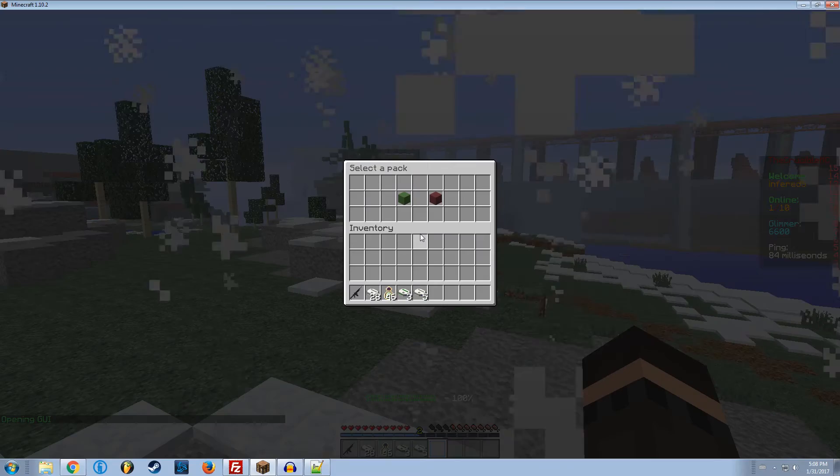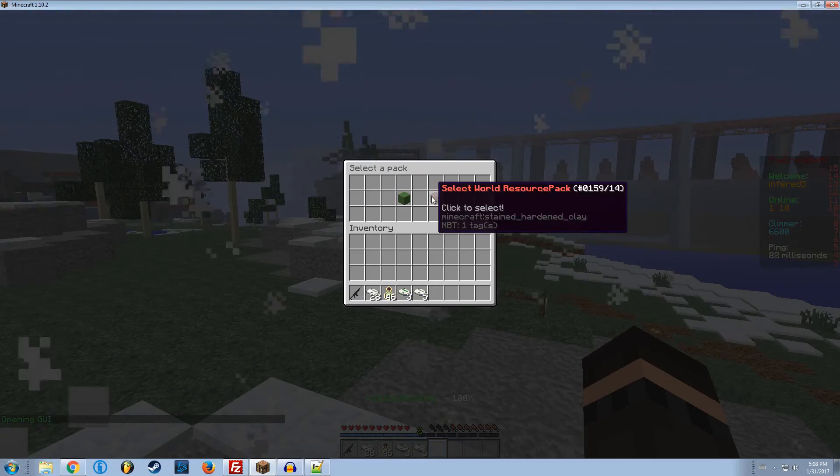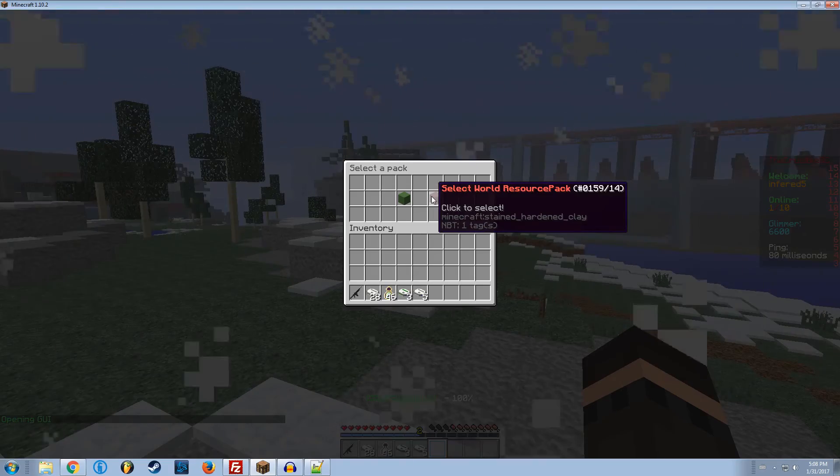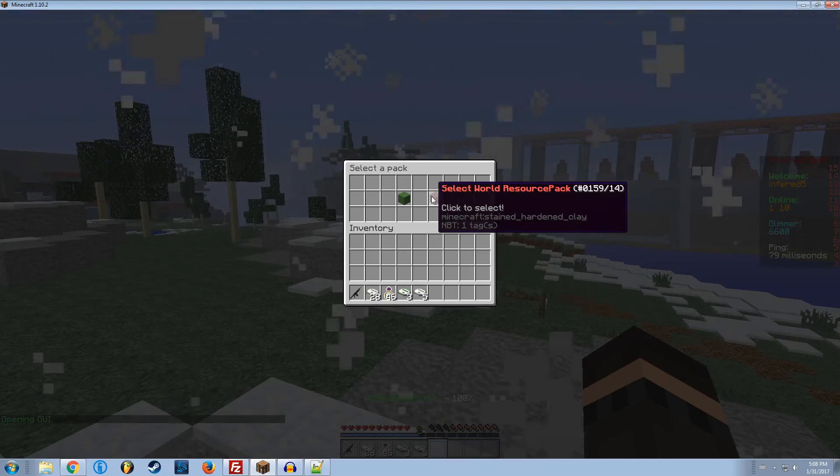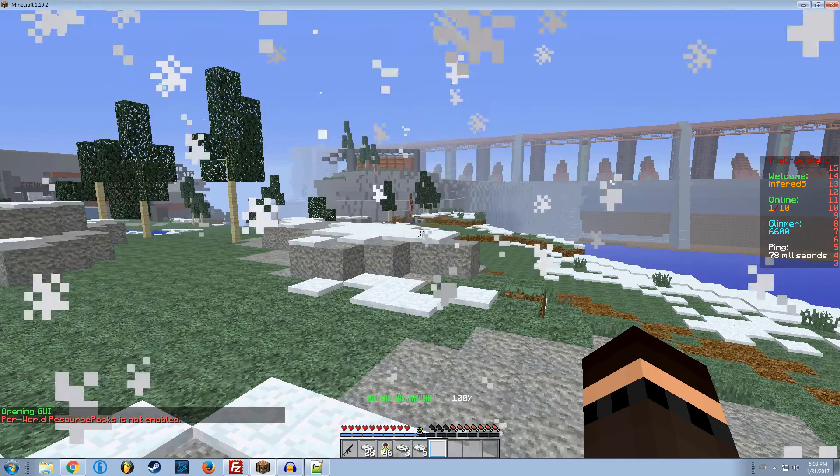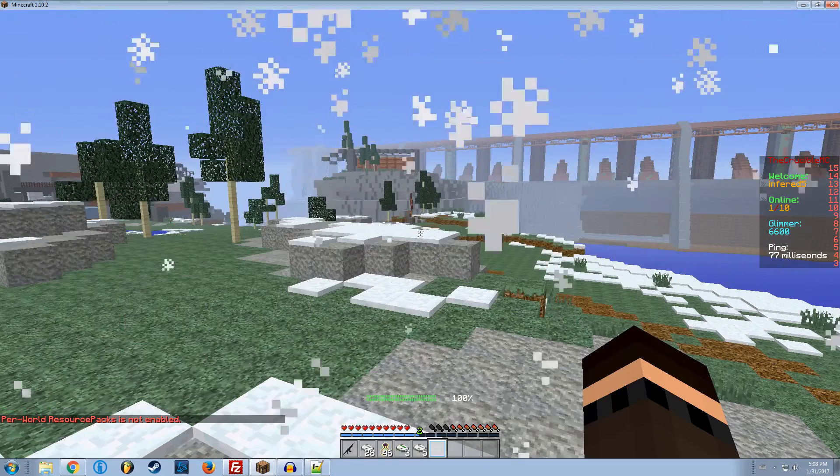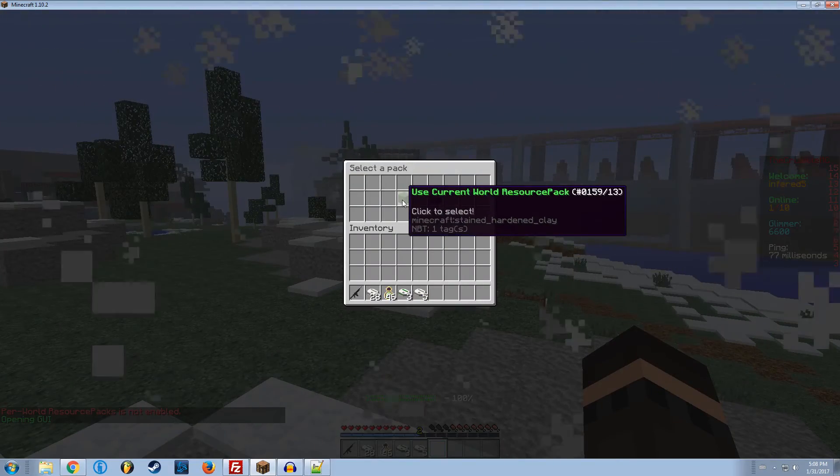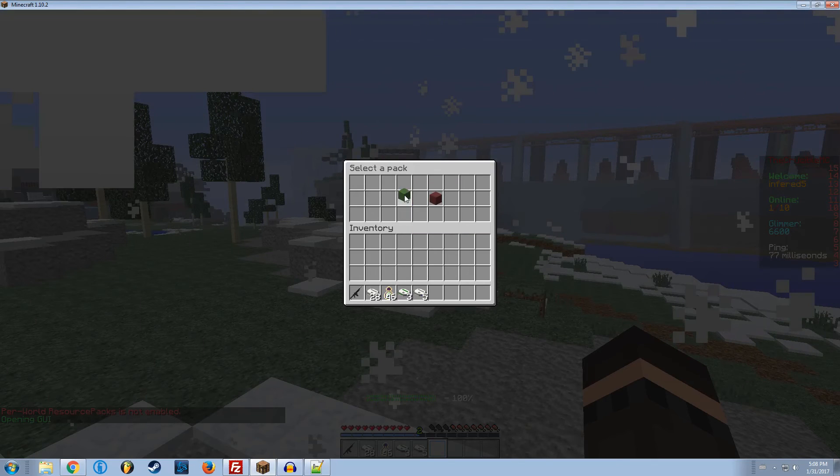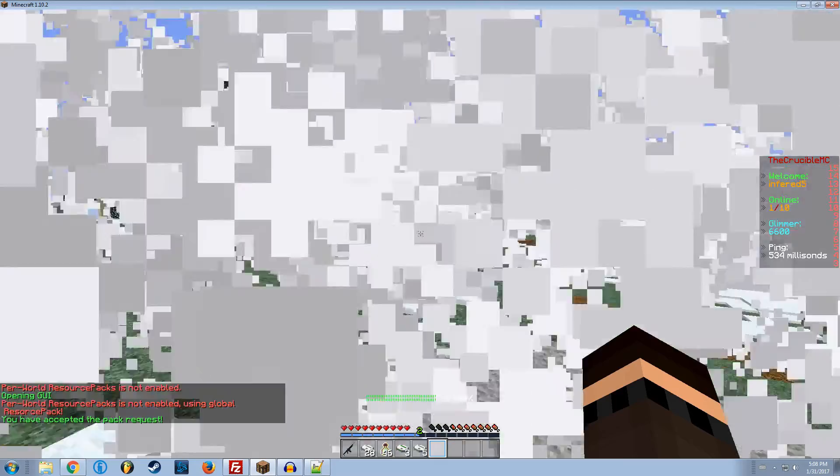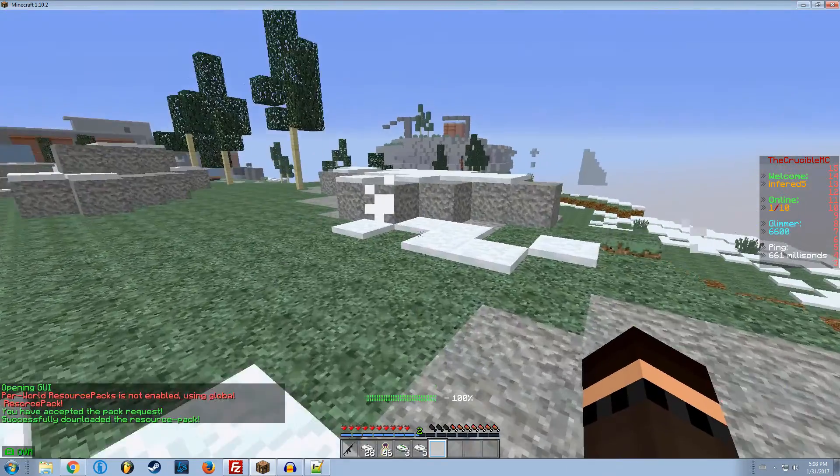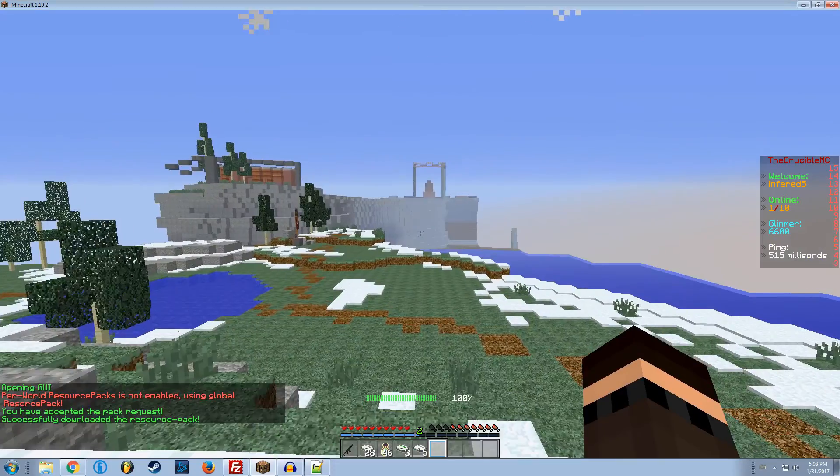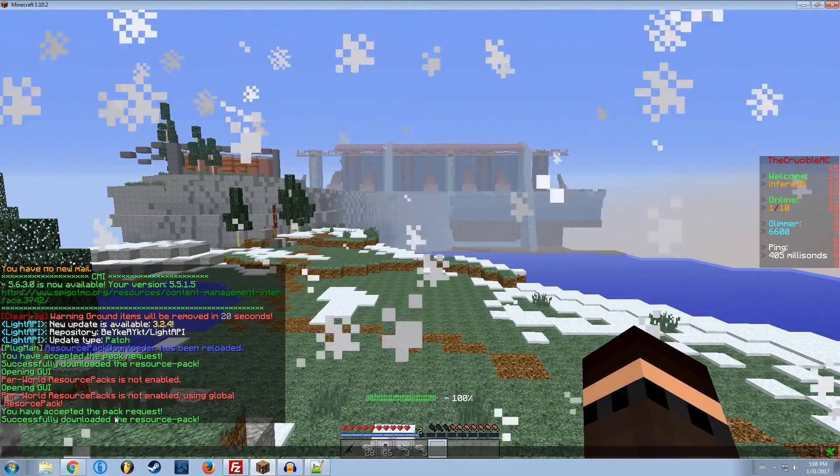RPD GUI. As of now, I do not have separate worlds here for that. I do not have per world resource packs enabled because I don't need it. But this is the current world. Because they're global, no matter what world you're on, it's going to download that. It's going to download the first one you have. It takes forever to download because slow computers. You have successfully downloaded the resource pack. You have accepted the pack request.